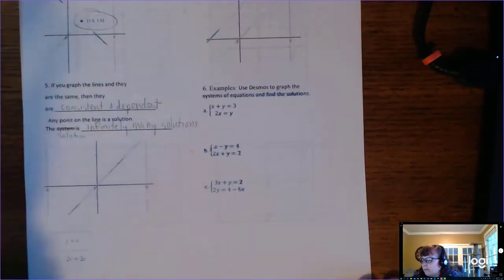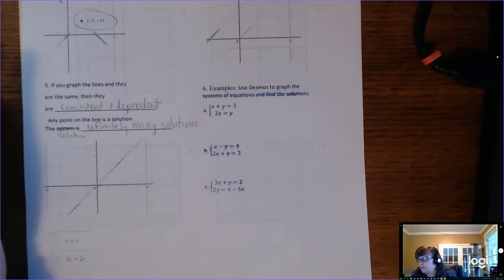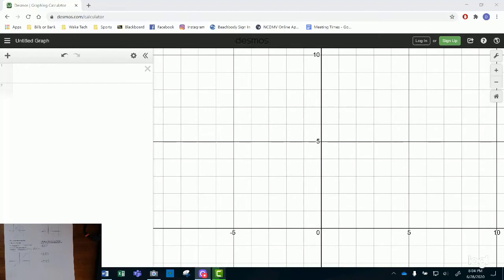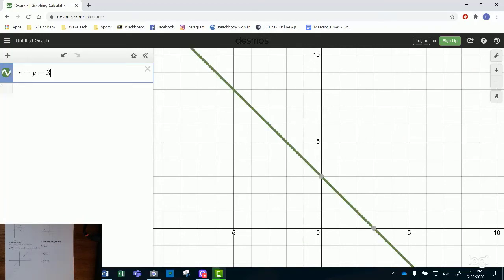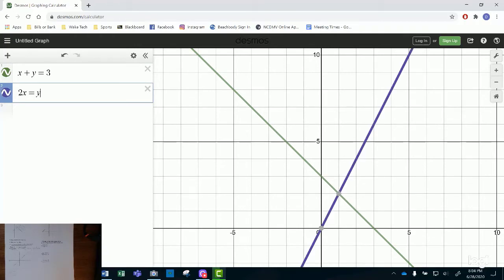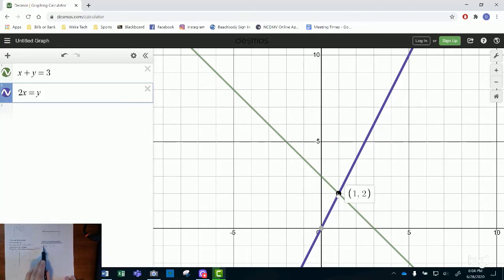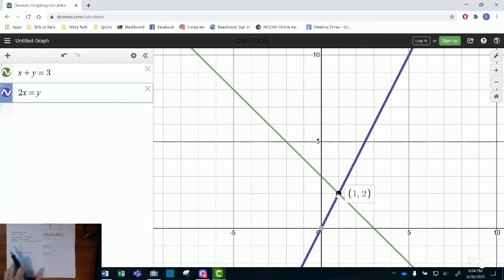For this final example we'll use Desmos to graph systems of equations and find the solution. Type in the first system: x plus y equals 3, and 2x equals y. The solution is the intersection — the ordered pair (1, 2), meaning x is 1 and y is 2. It checks out: 1 plus 2 is 3, and 2 times 1 is 2, which equals y. So this is the only point that works for both, making it the solution to the system.